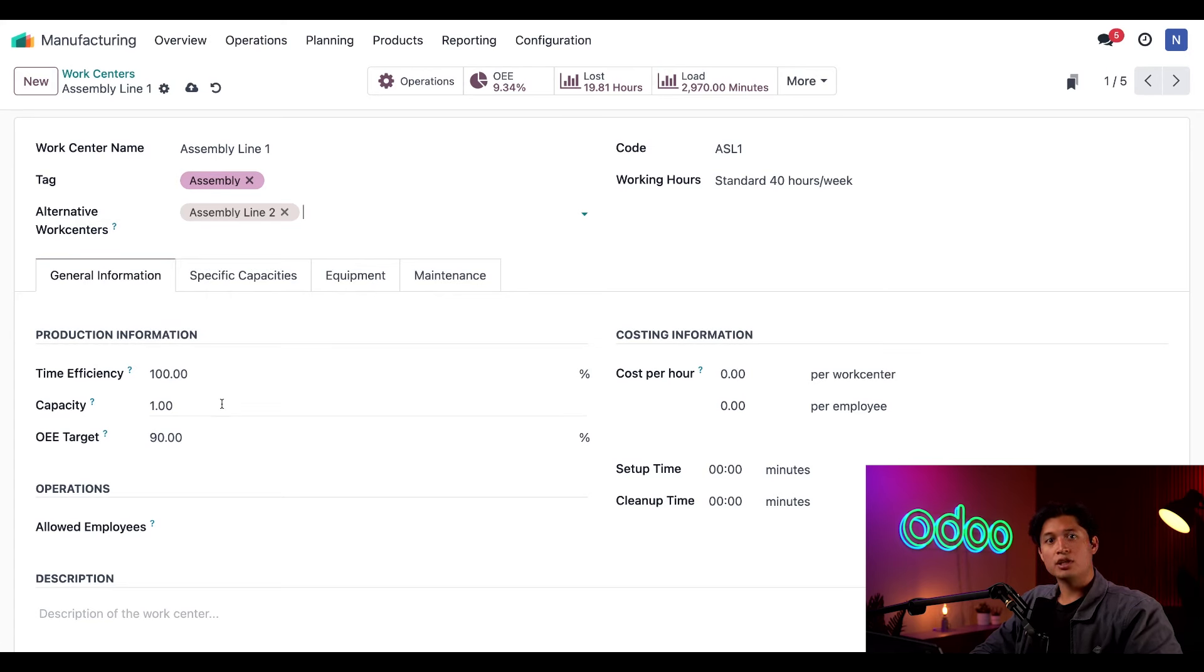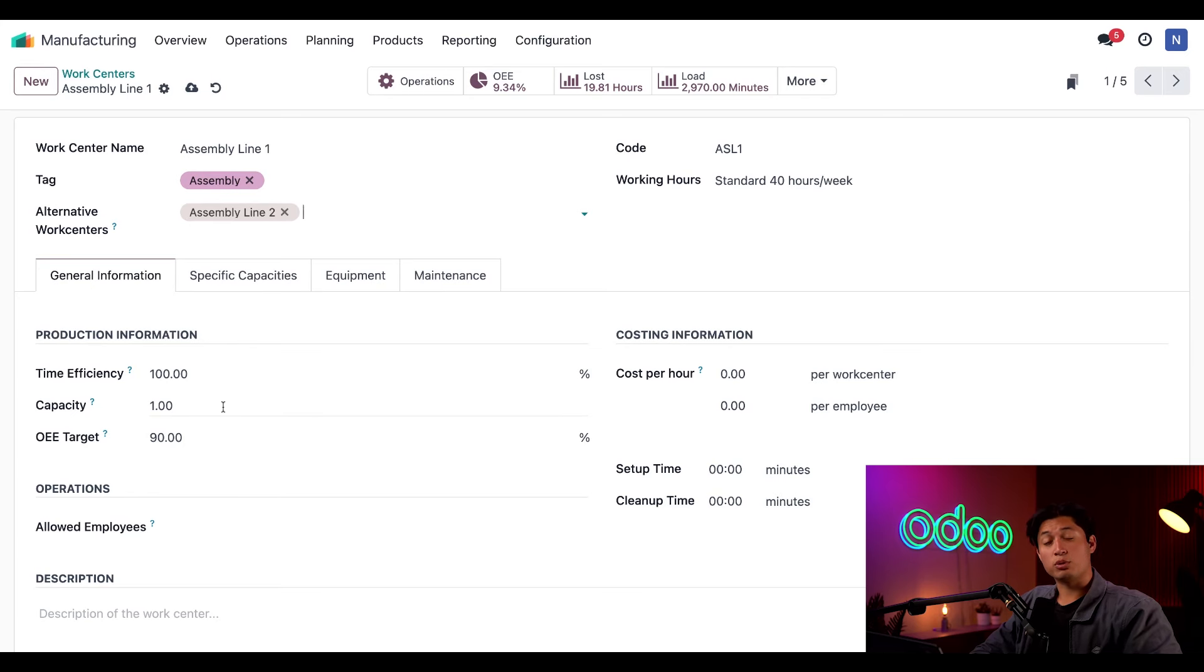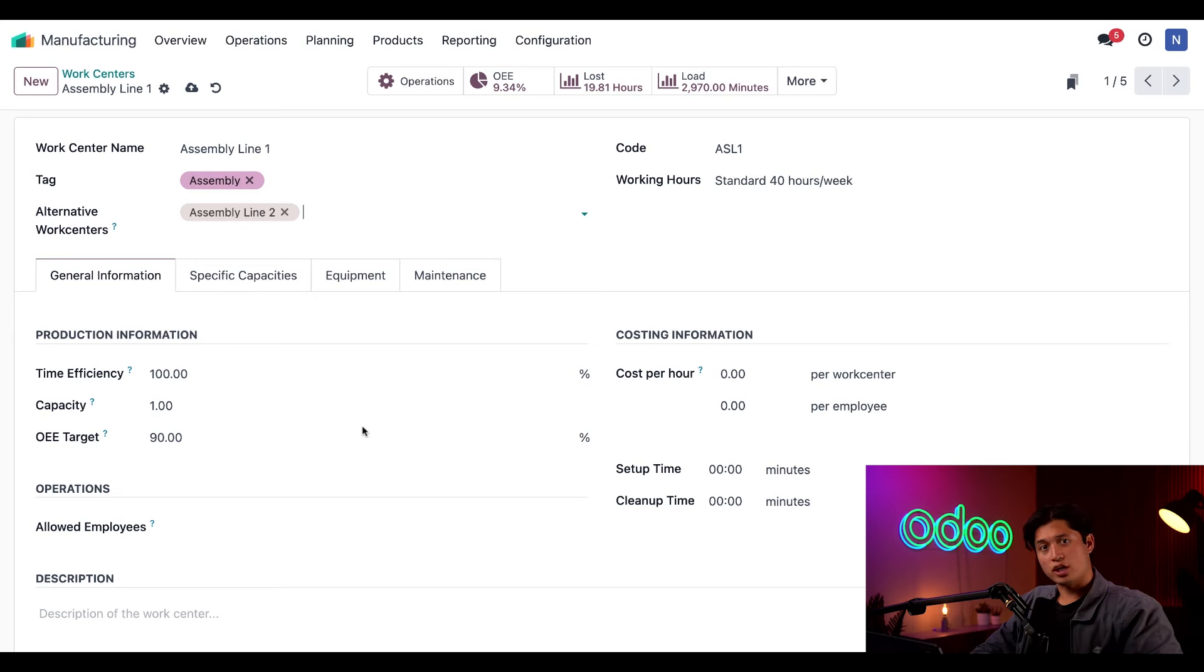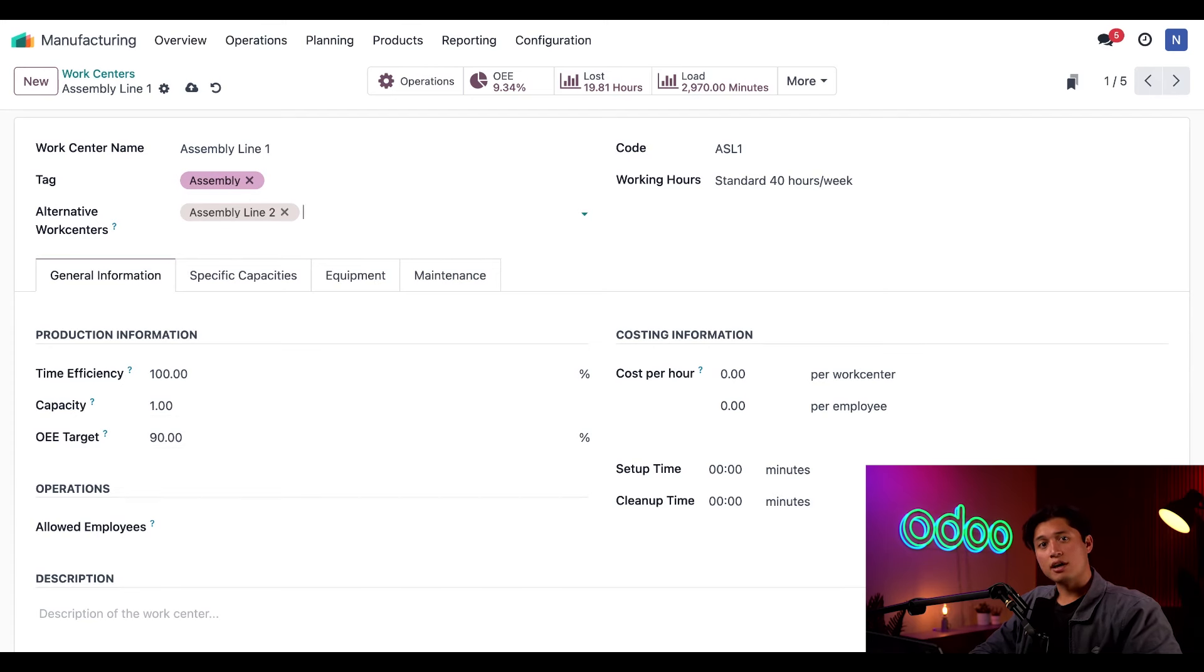You should also notice that on the General Information tab below here, this work center's capacity is set as one. This means it can only process one product at a time. For more information about work center capacity as well as some of the other settings that you're seeing on this page here, check out our Work Center Parameters video.